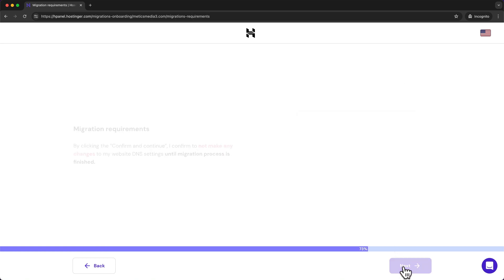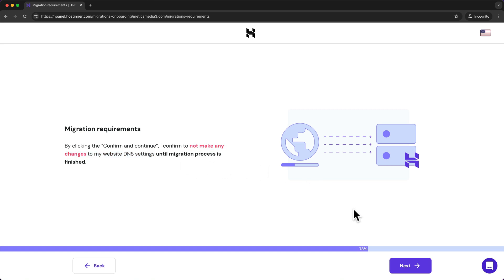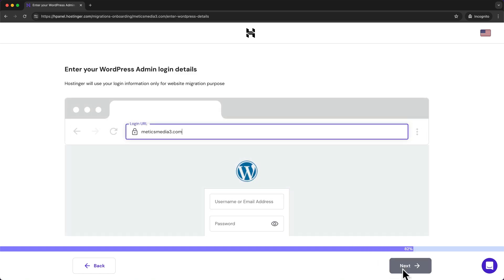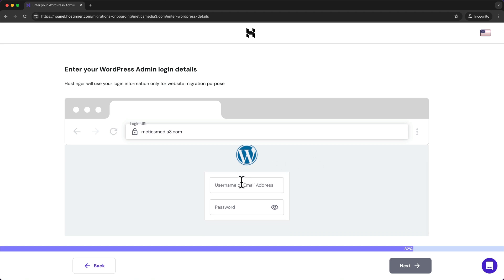Click 'Next.' You'll see a message saying not to make any changes to your DNS settings during the migration process — so don't do that. Click 'Next.' Then enter your WordPress login details — the email and password you use to log into your WordPress dashboard. Once done, click 'Next.'